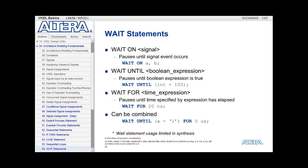The wait on pauses the execution of the process until some trigger event occurs. So for example, if I say wait on A comma B, then either A or B has to transition for that wait statement to be satisfied and the process to continue executing.